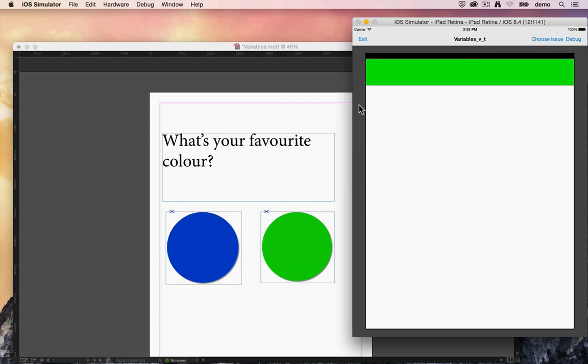Now this really is just a basic introduction to what variables can do. It's a vast area. You can do crazy stuff with it.